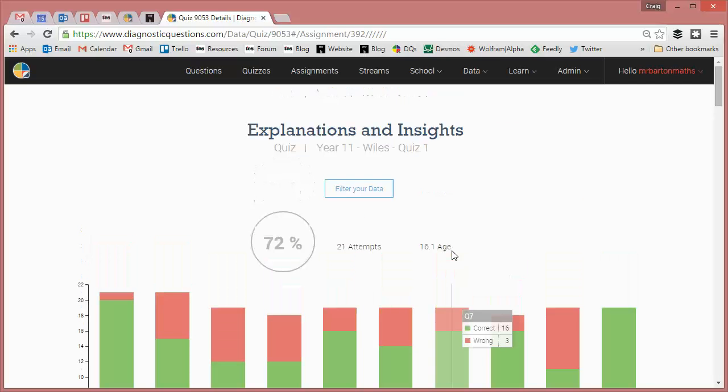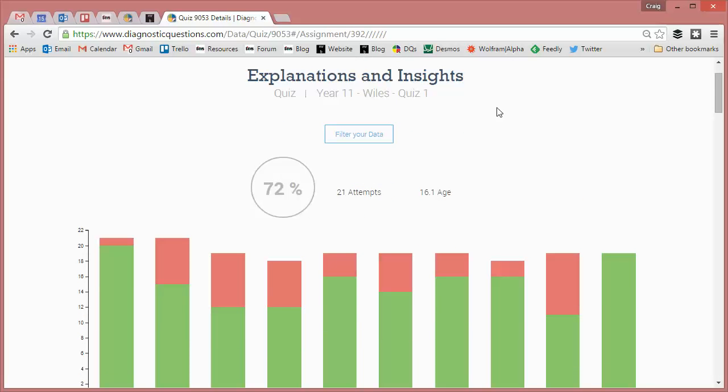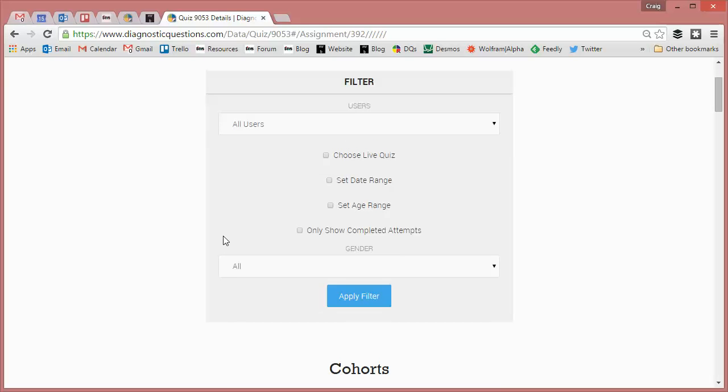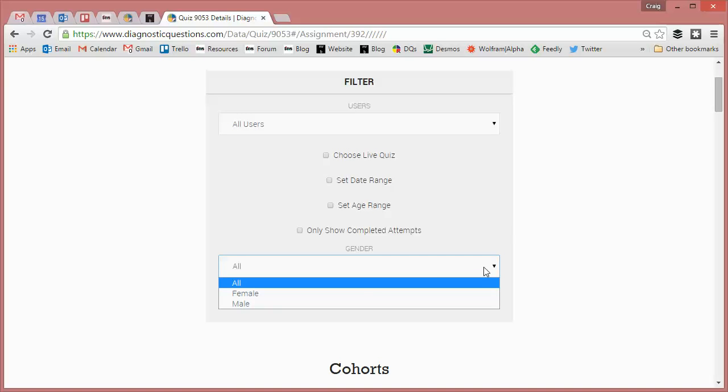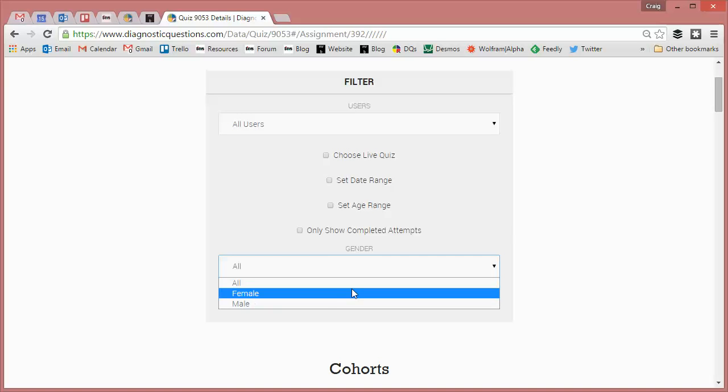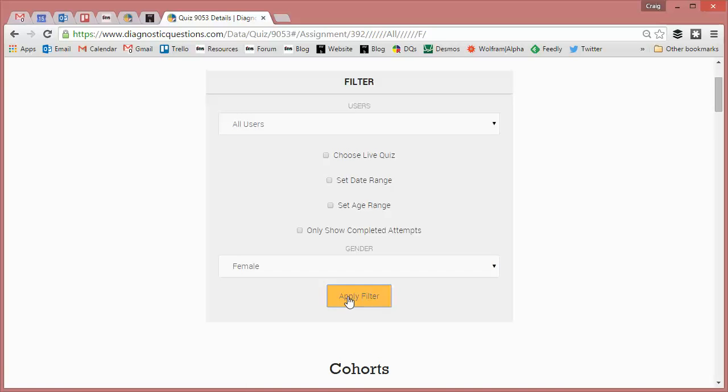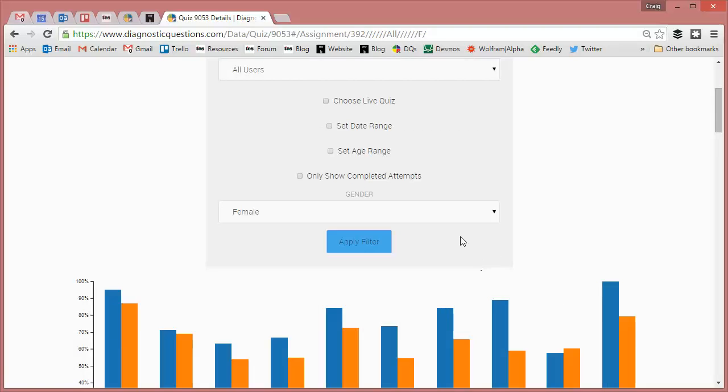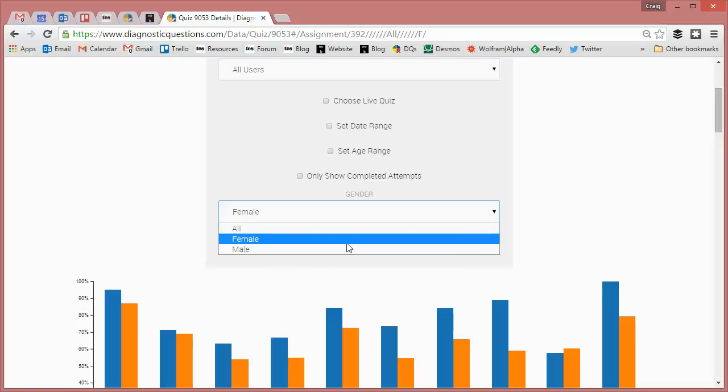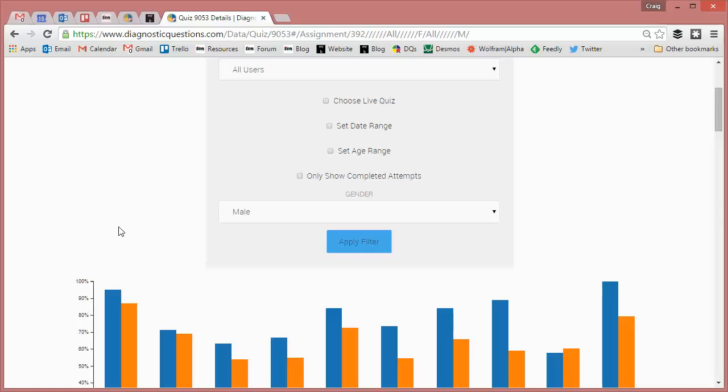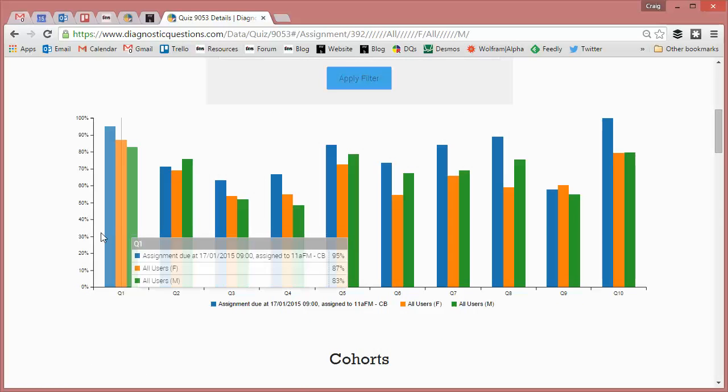But what I want to do in this video is look at how we can filter even more. So I'm going to click on filter data. What I'm going to do is see if there's a gender difference in my class. So I want my females, so they appear there, versus my males. And let's have a look at that, apply the filter there.